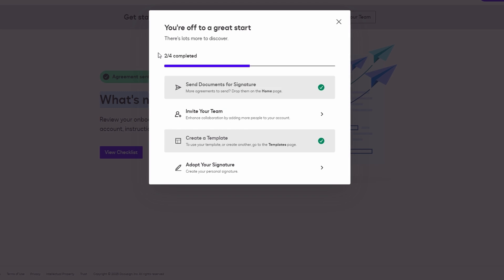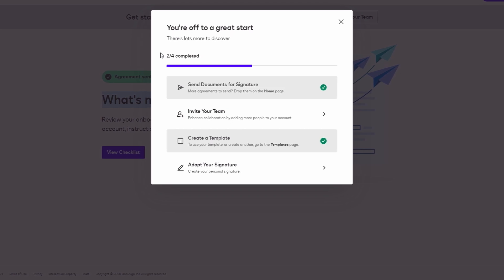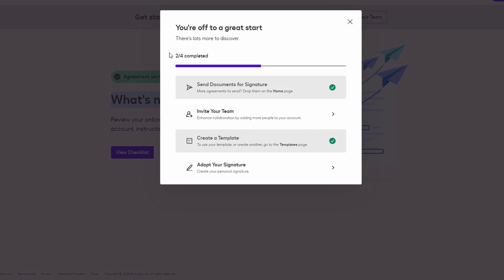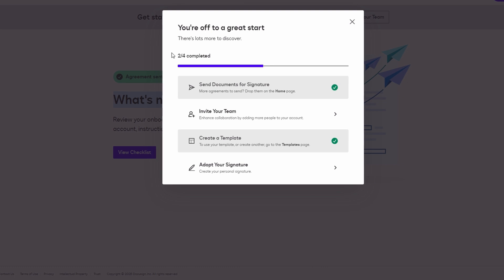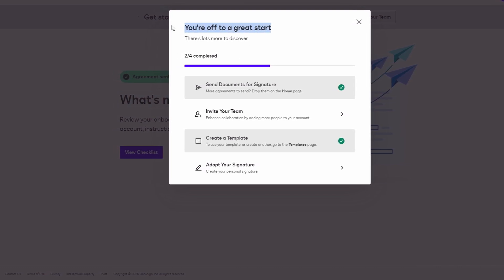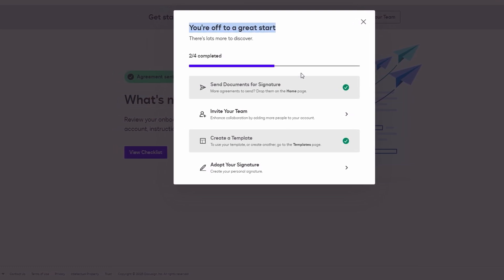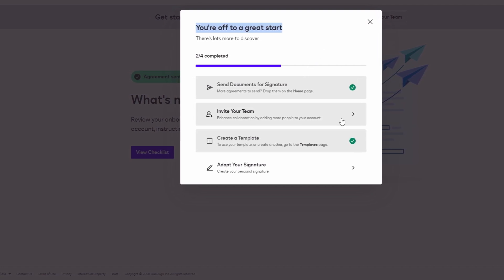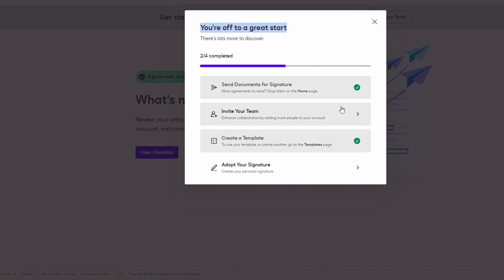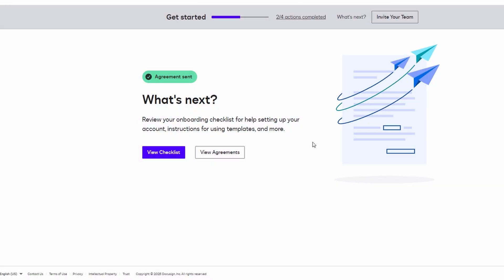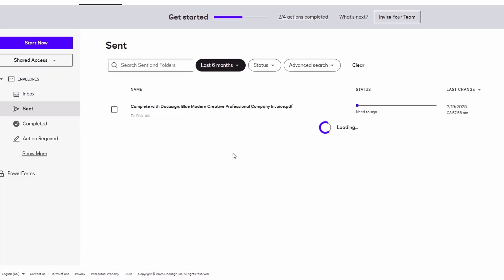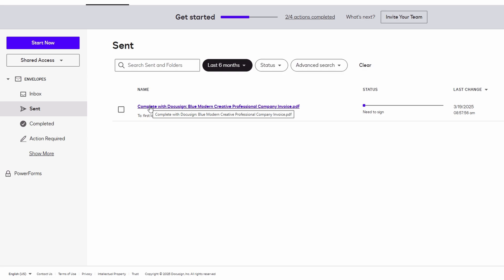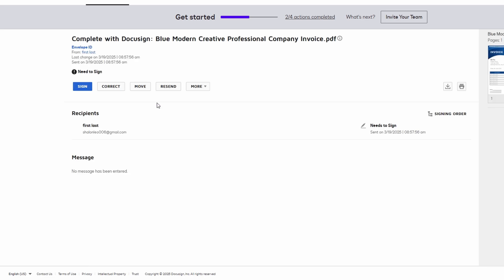It's a seamless experience, ensuring that no one misses a crucial part of the document. What's also great is that the recipient doesn't need a DocuSign account to sign the document. They simply need to verify their identity through a quick, easy process, which can include things like entering a one-time passcode sent to their email or phone. Once that's done, they can proceed with signing. The process is secure and designed to ensure the authenticity of the signatures. DocuSign uses encryption and other advanced security measures to protect the document and verify the identity of the signer, so you can be confident that the signatures you receive are valid and legally binding.